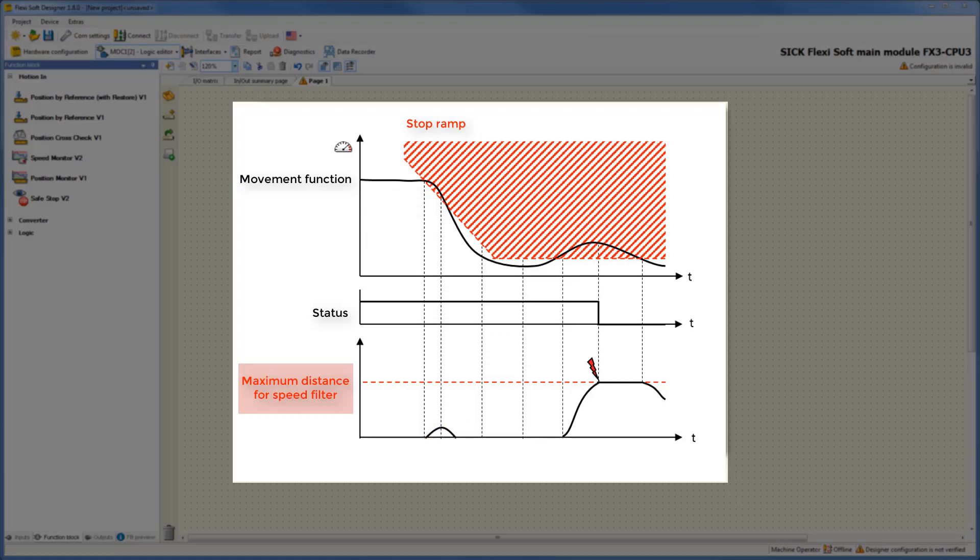If the maximum distance is exceeded, as you can see there, then the drive has moved too long distances while driving at a forbidden speed. For that reason, the torque of the drive is shut down and the output status goes low because an error was detected.